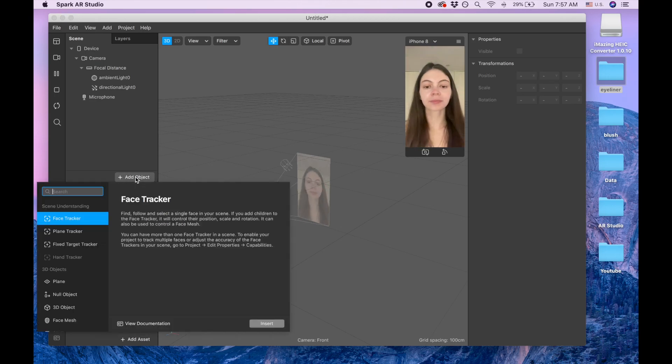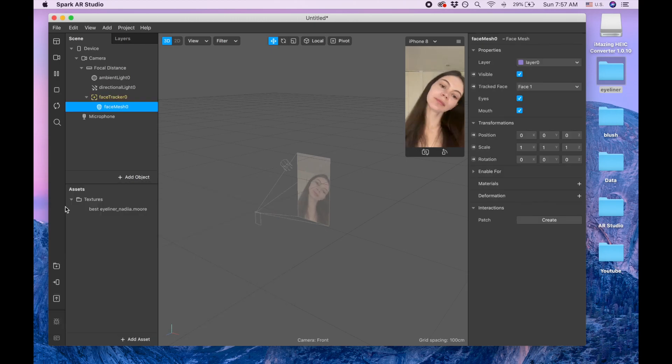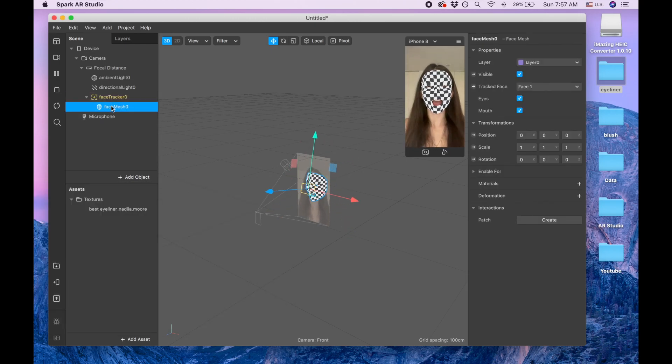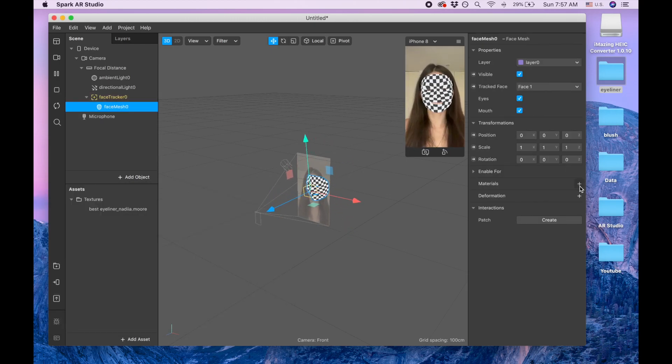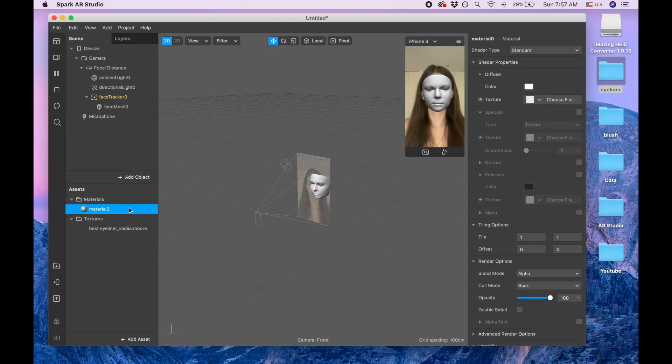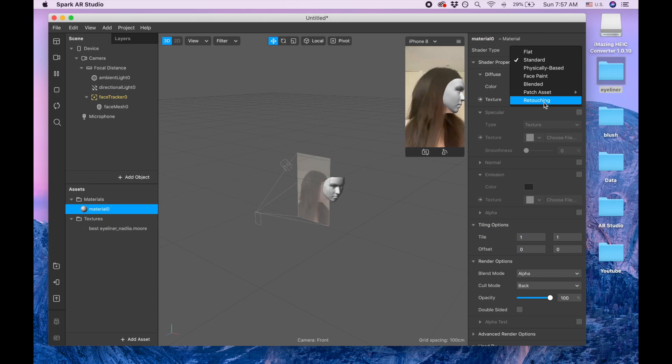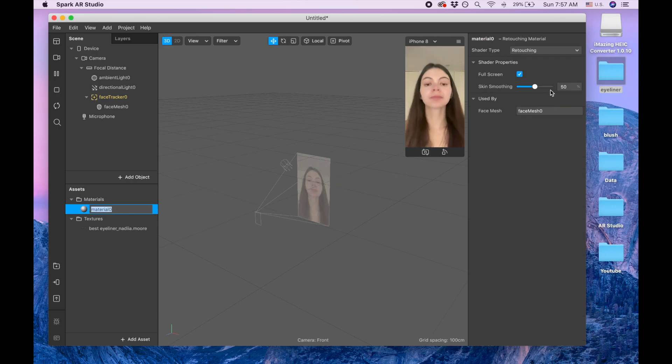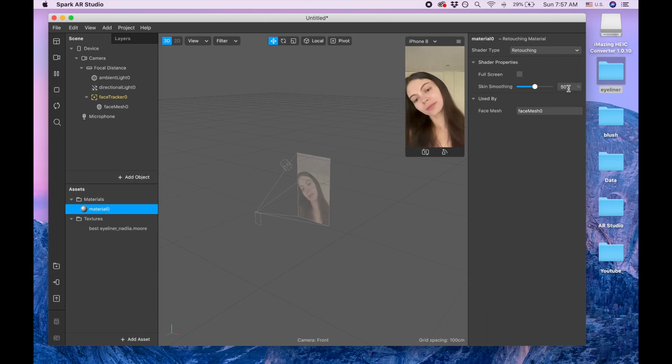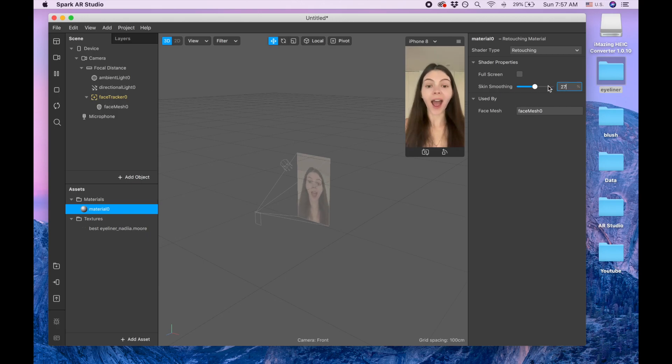And add object face mesh. And here I'm gonna add material and shader type is retouching. And full screen I'm taking away because I want just retouching for my face and then I'm gonna put 27.